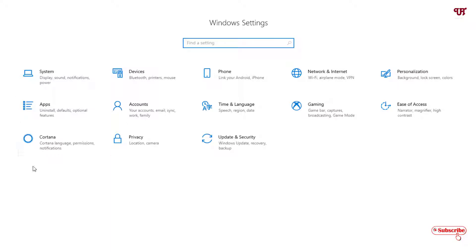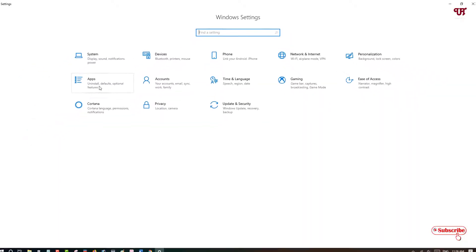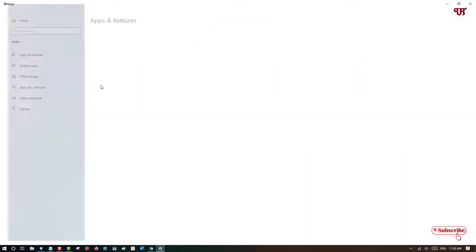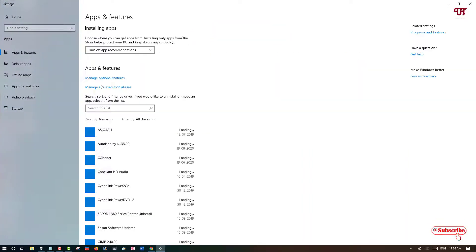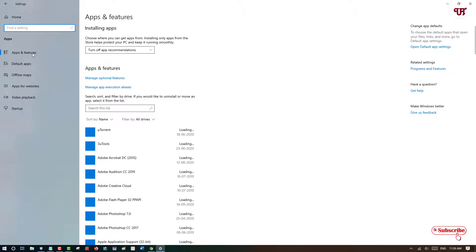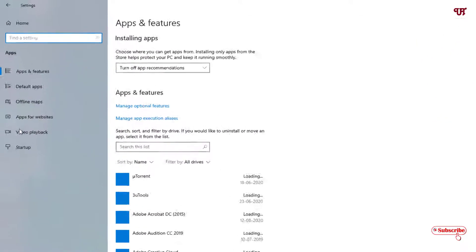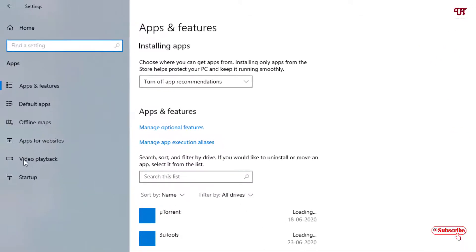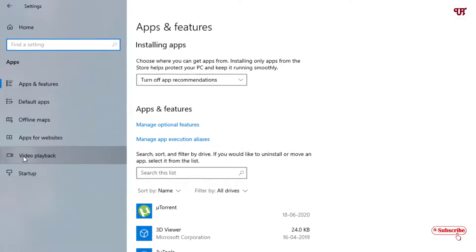Now under the Windows settings page you can see here apps. Just click on it. Under this apps and features options you can see here on the left side video playback. Just click on it.